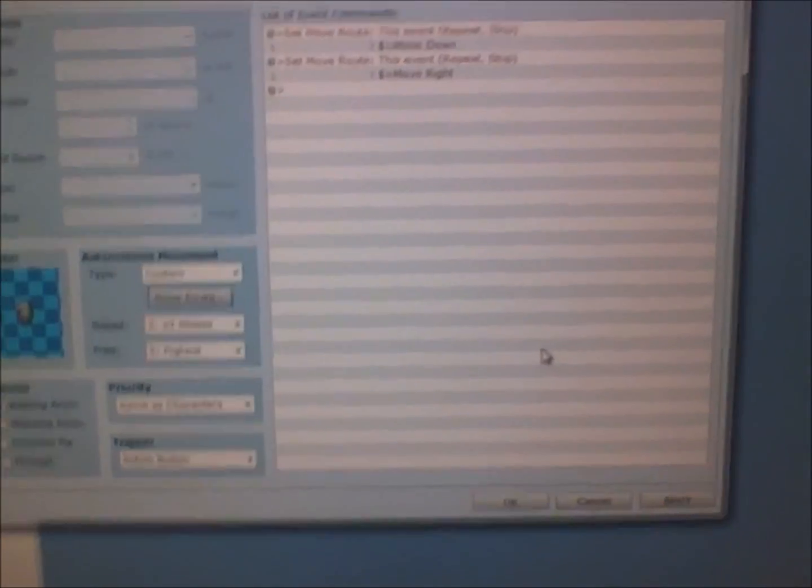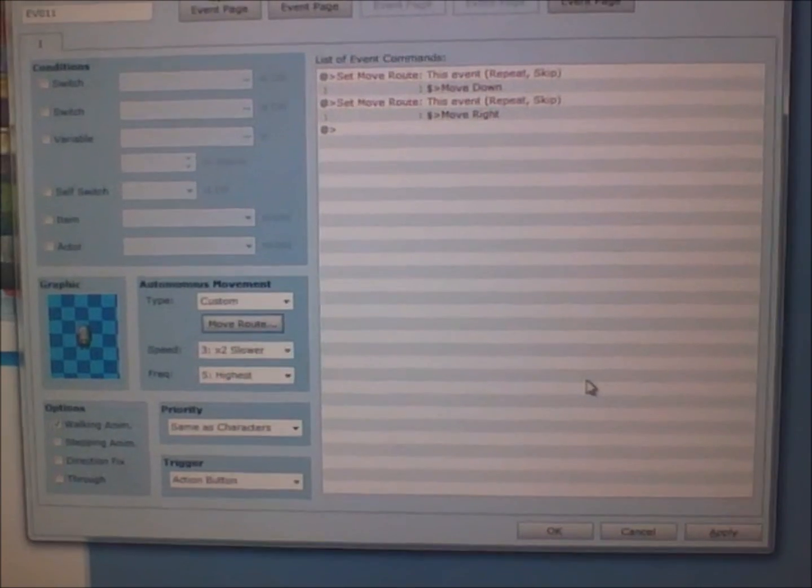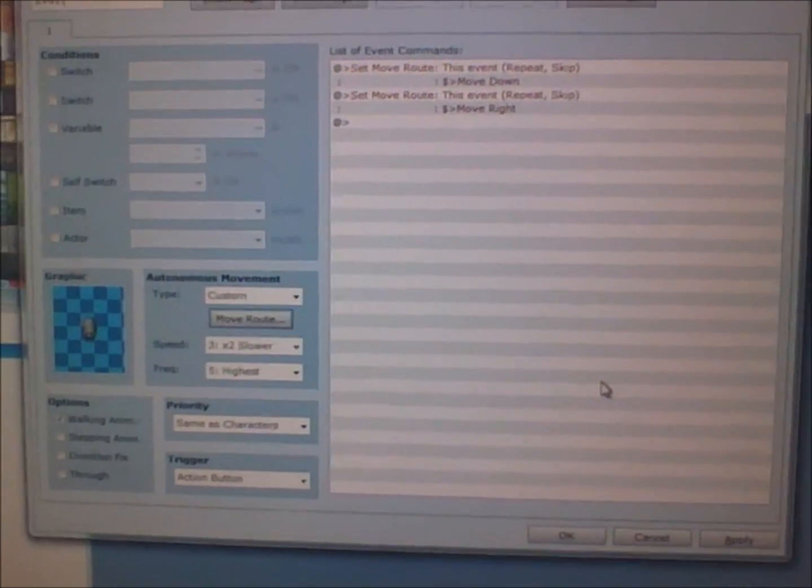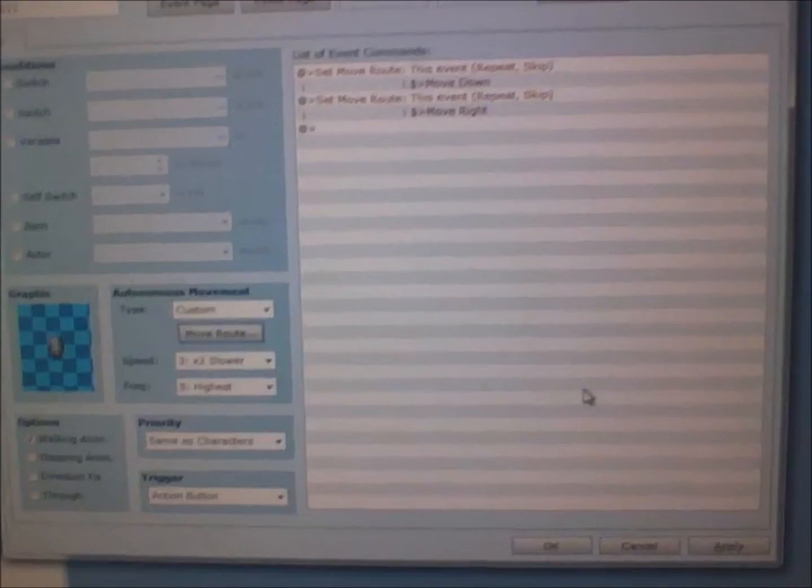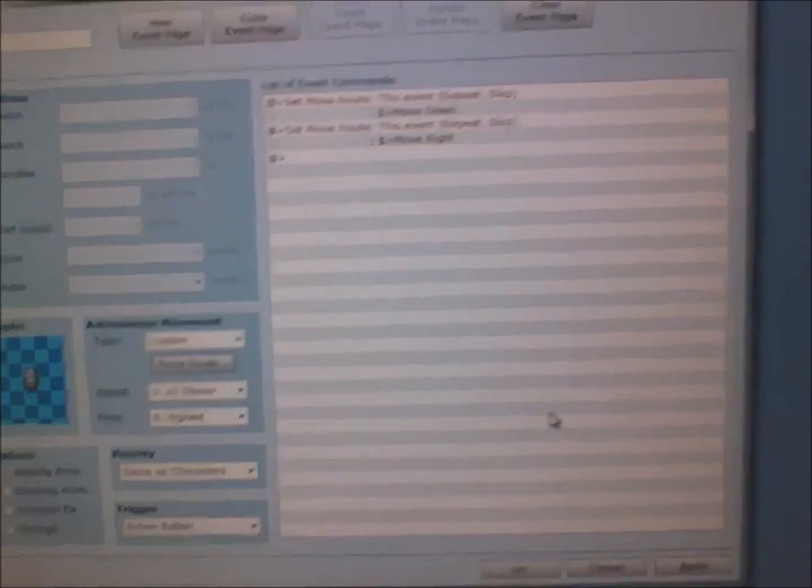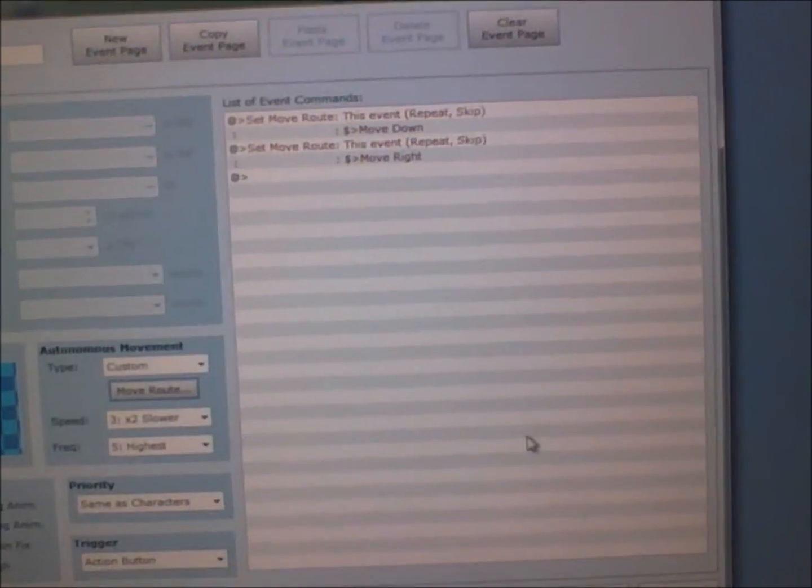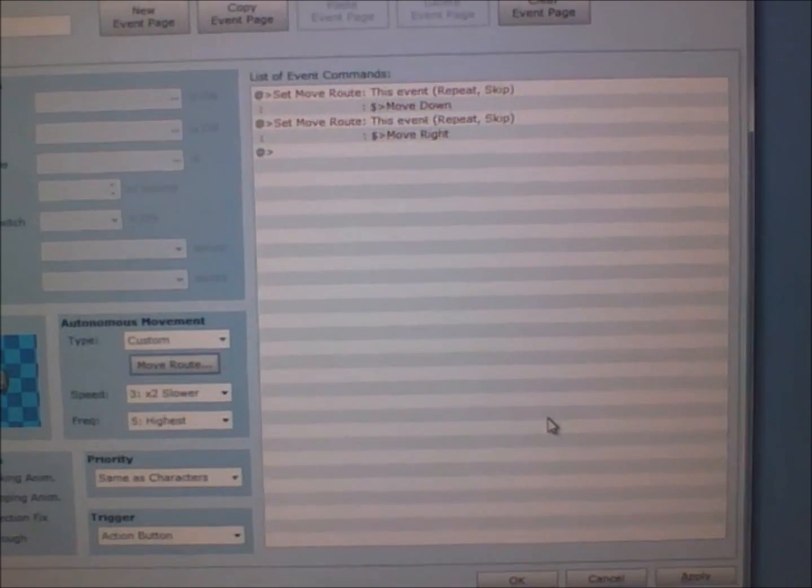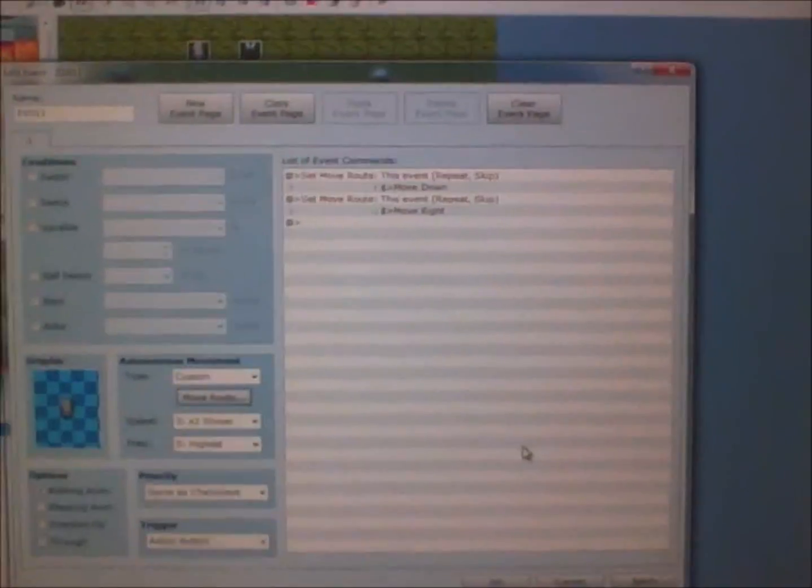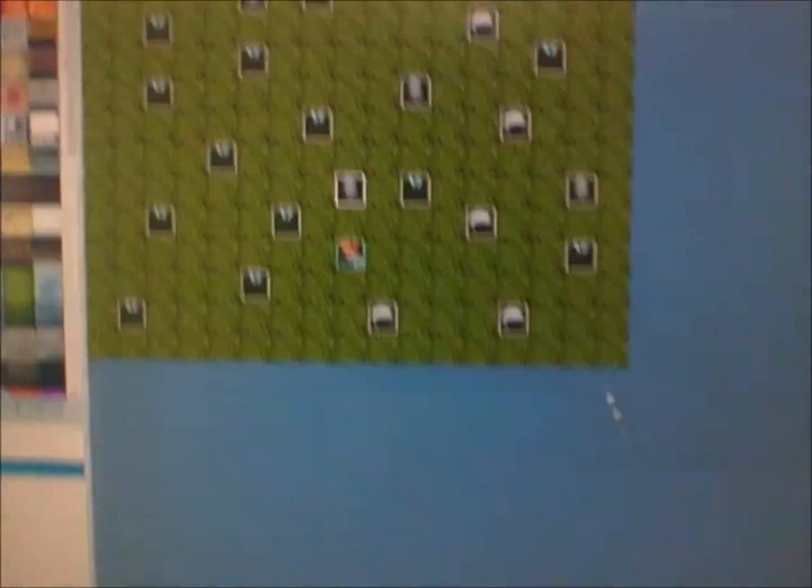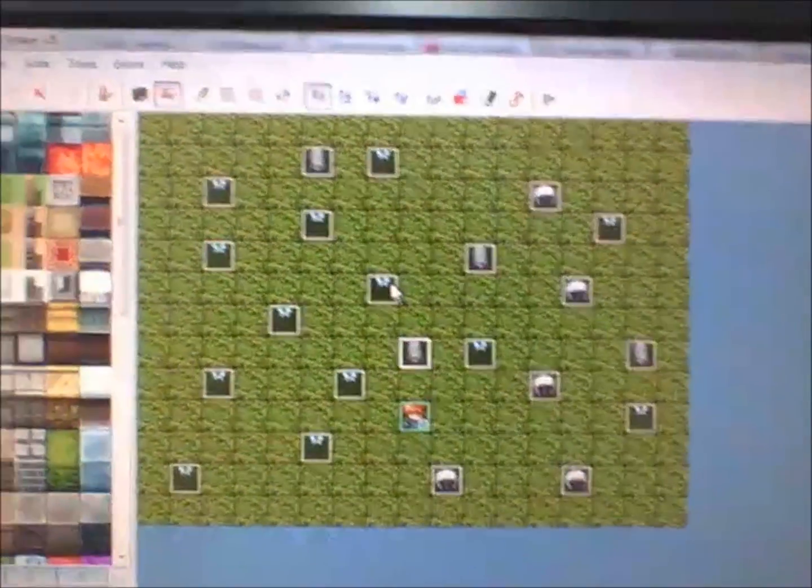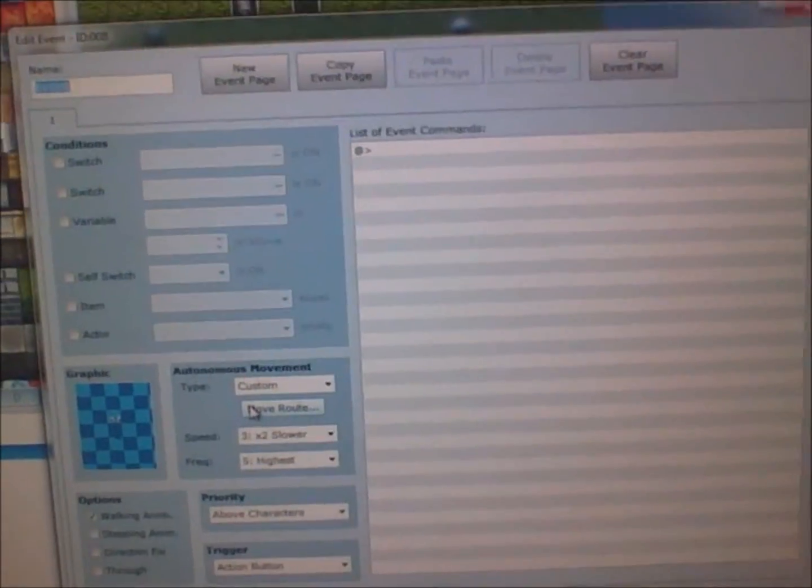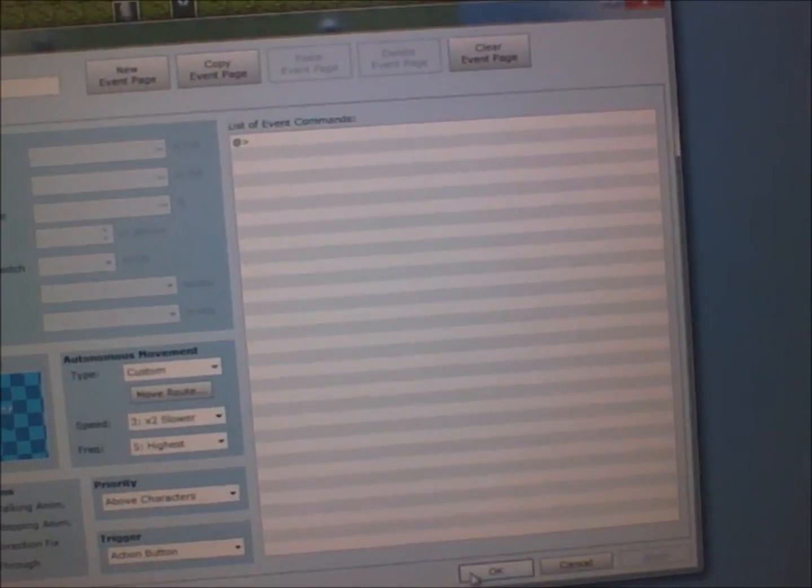I actually use a lot of those mainly for cutscenes and events where the player interacts with other characters that have various realistic actions. So I'm going to cancel here. That's just a glimpse of one NPC. What I did was basically set move route to random and changed them a bit.